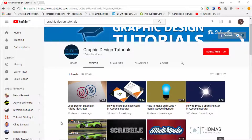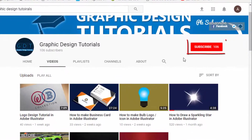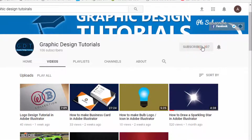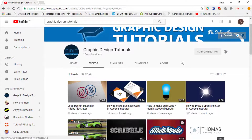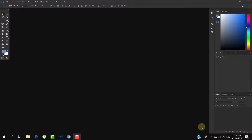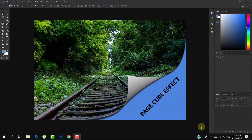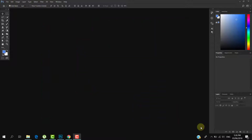Hey everyone, welcome to my YouTube channel. Before proceeding to the tutorial, I request you to please subscribe to my channel. Click on the red subscribe button and then click on the bell icon so that whenever I upload a tutorial you will be notified via email. In this tutorial I am going to show you how to make a page curl effect in Photoshop. So let's get started — open your image.